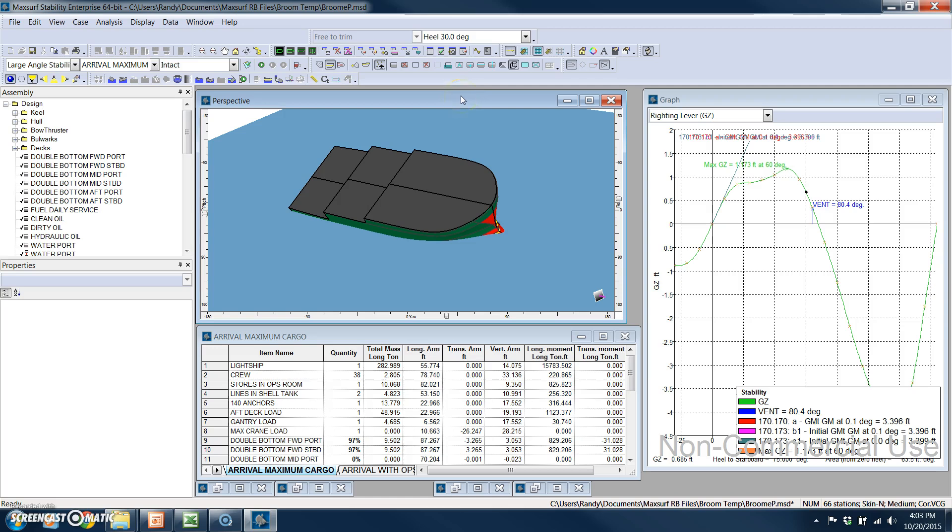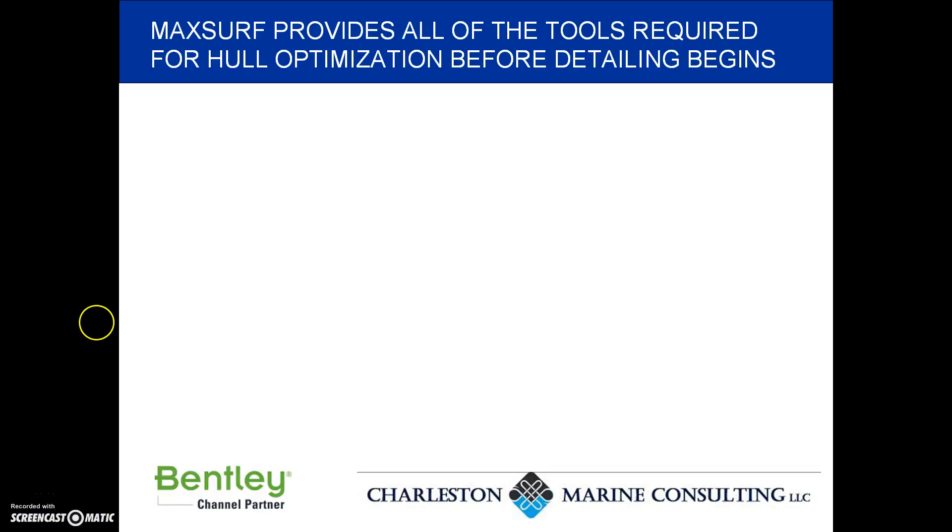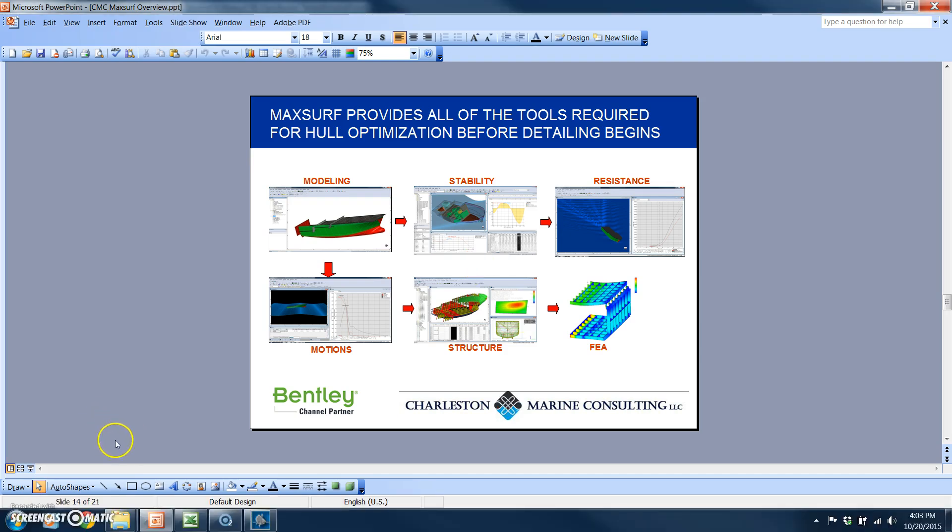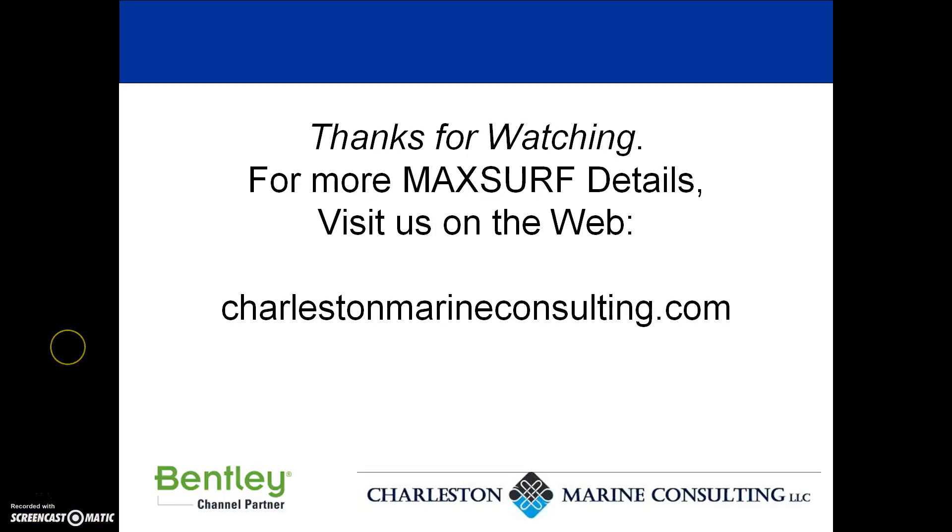So that's about all we have time for. And we would like to close this presentation by inviting you to our website. If you would like some more information, please visit us at charlestonmarineconsulting.com. Thanks for watching.